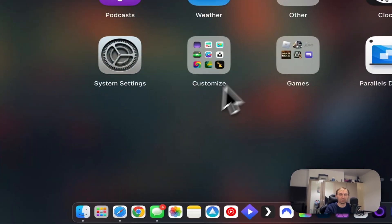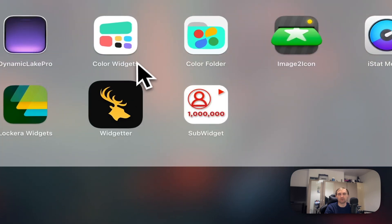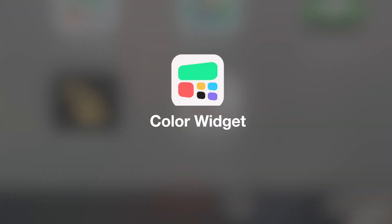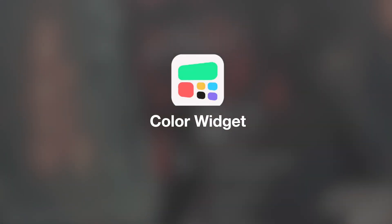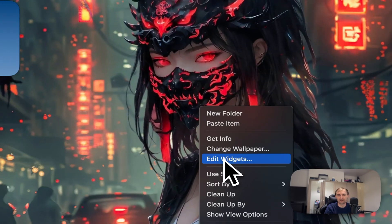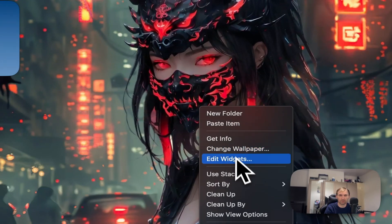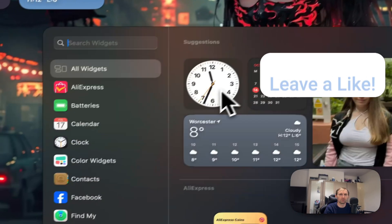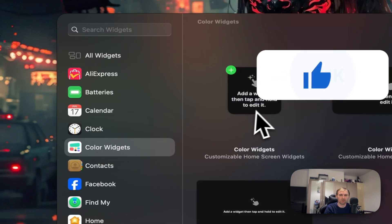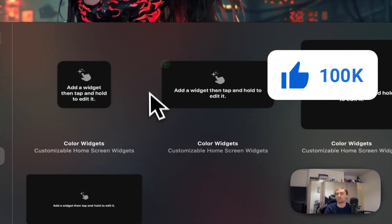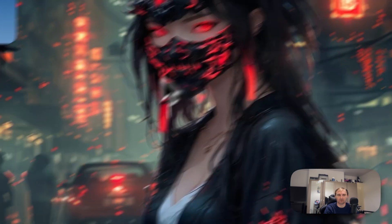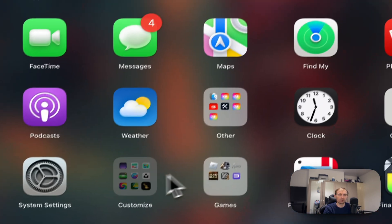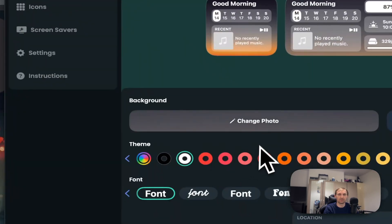The other application, I actually have a folder here. The other application is called Color Widget and what this is, is literally widgets. Most of the things are going to be widgets, except for the live wallpaper here. If you go here, Edit Widgets, go to Color Widgets here, then you can add what size you want.